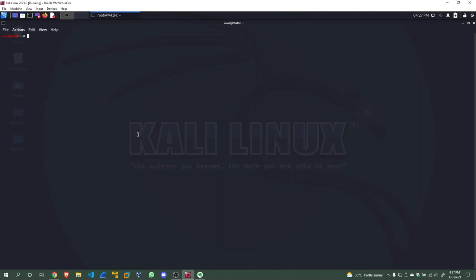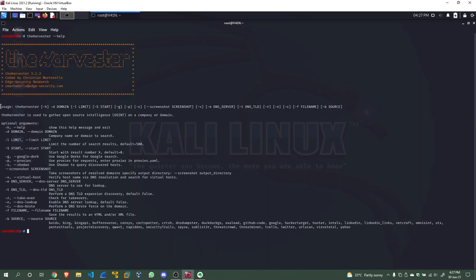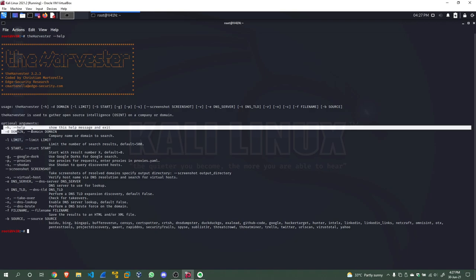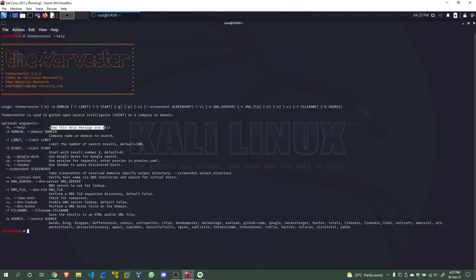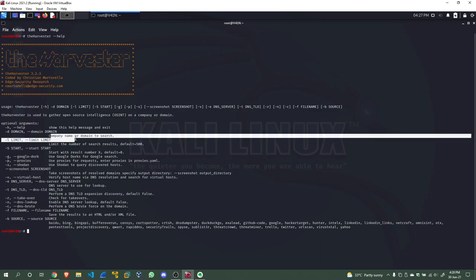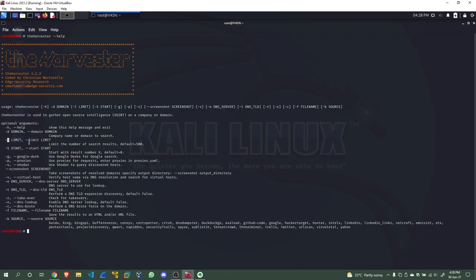I'm going to clear my screen and type 'theHarvester --help'. This gives us the help menu. The usage is: theHarvester, where -h is for help, -d is for domain (the company name or domain to search), and -l is for limit — you can limit the number of searches, with a default of 500. We are going to modify that because we don't want to comb through 500 results on a terminal screen.